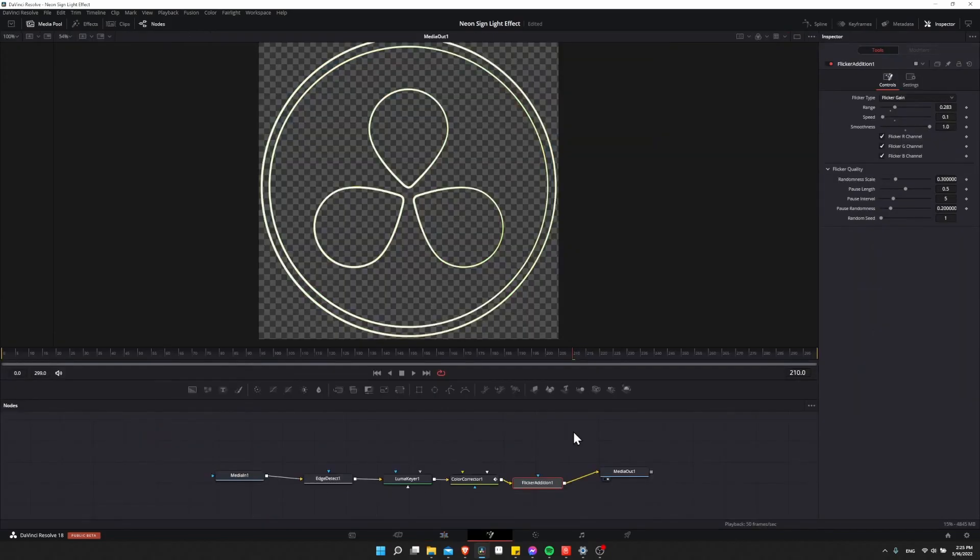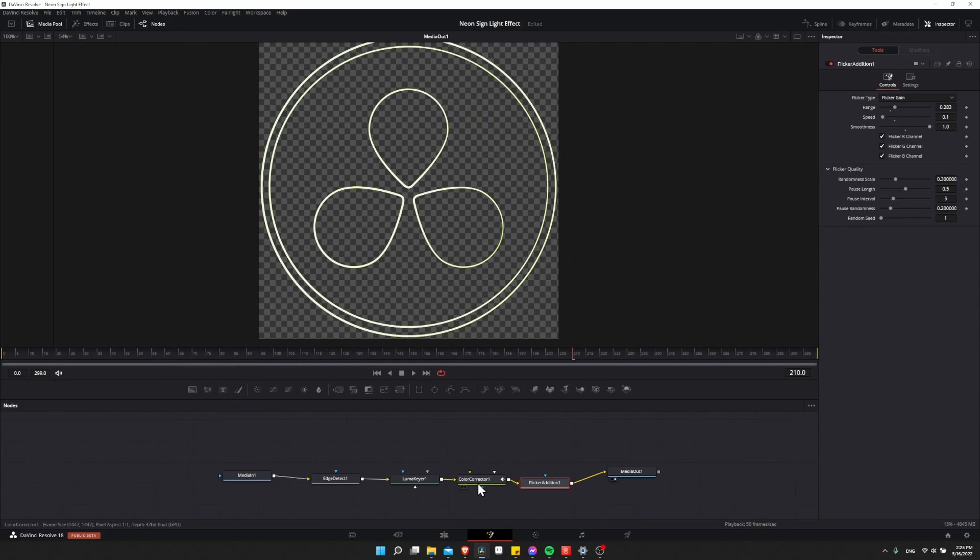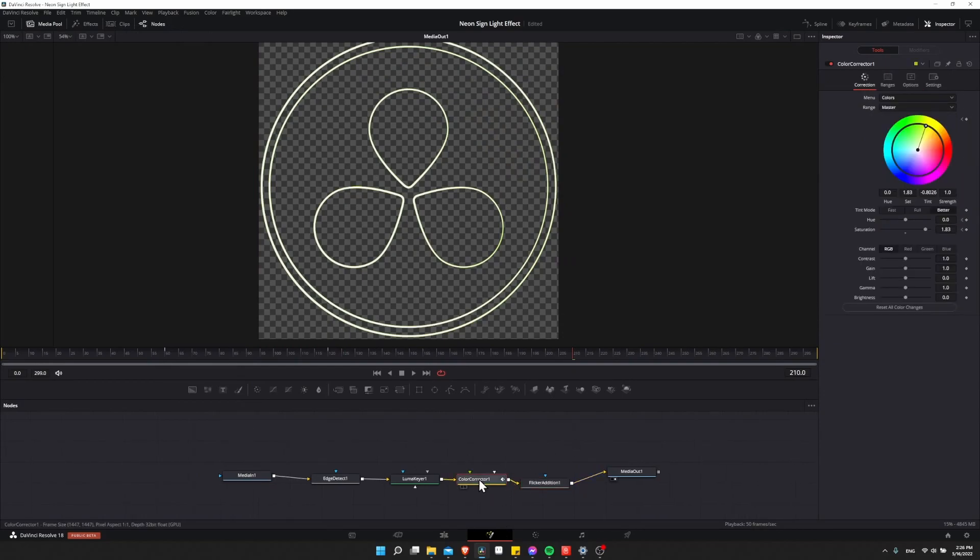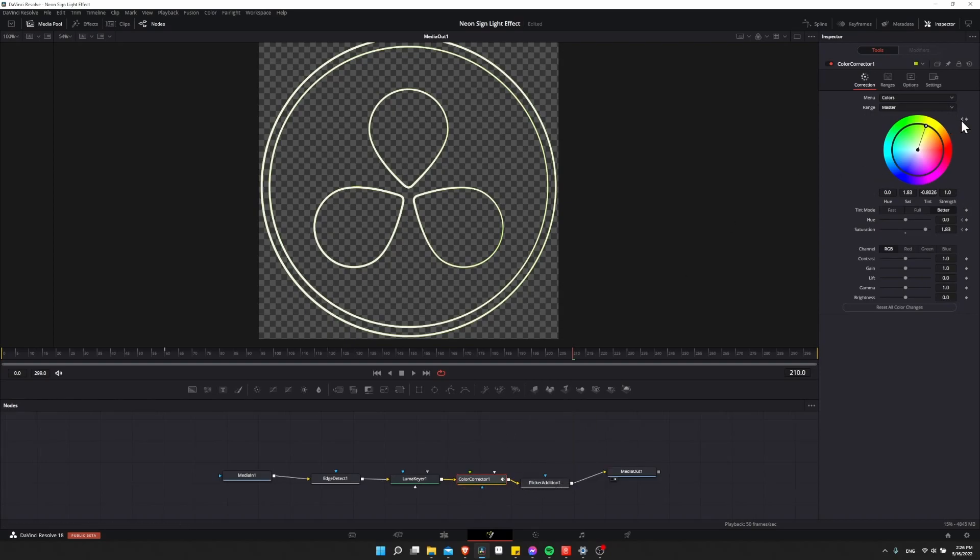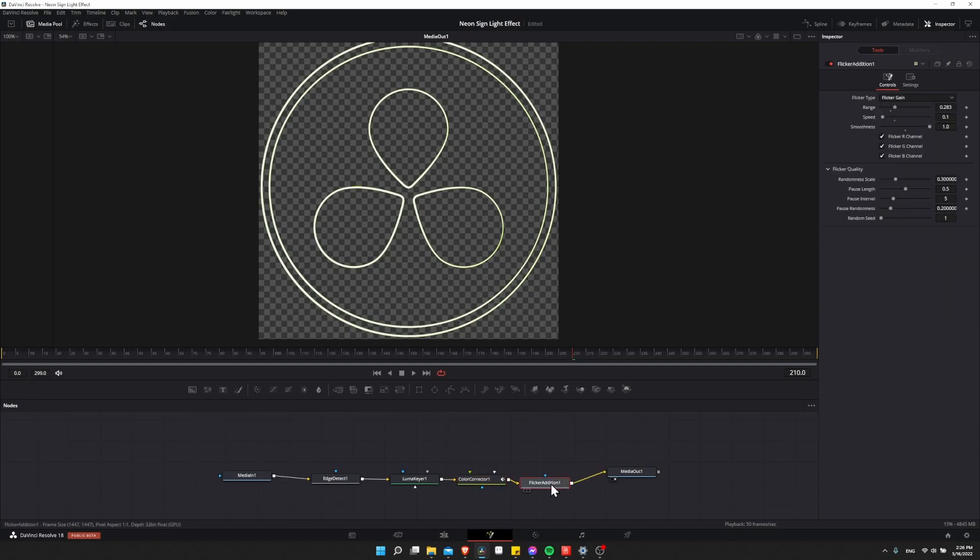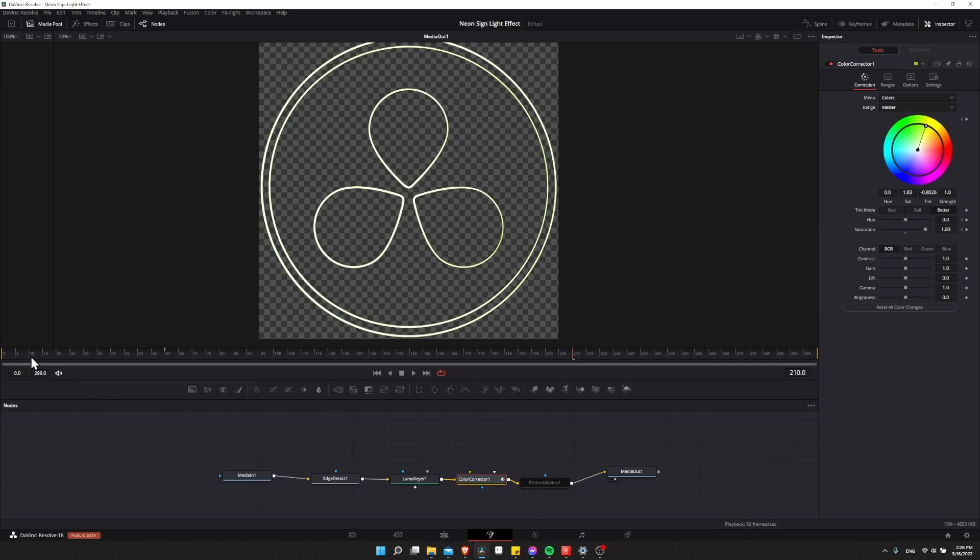One other way that you can adjust the brightness instead of the flicker node, if you prefer, is to actually adjust the gain on the color corrector nodes. So we would keyframe that more or less the same way we did with the color hue. So I'm going to click on flicker addition, turn that off to disable the base flicker, click on color corrector, go to frame zero, and let's keyframe the gain at 1.0, the standard value here.